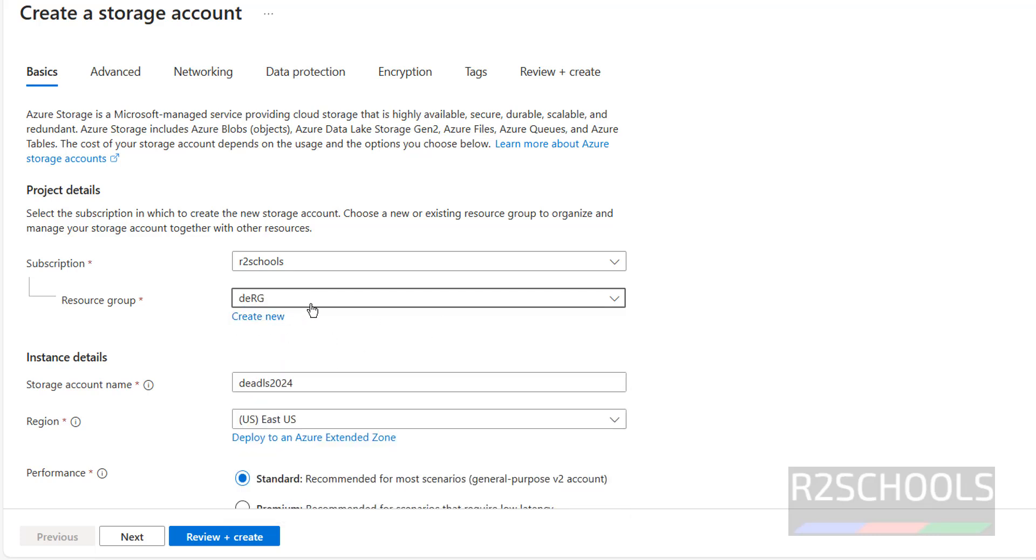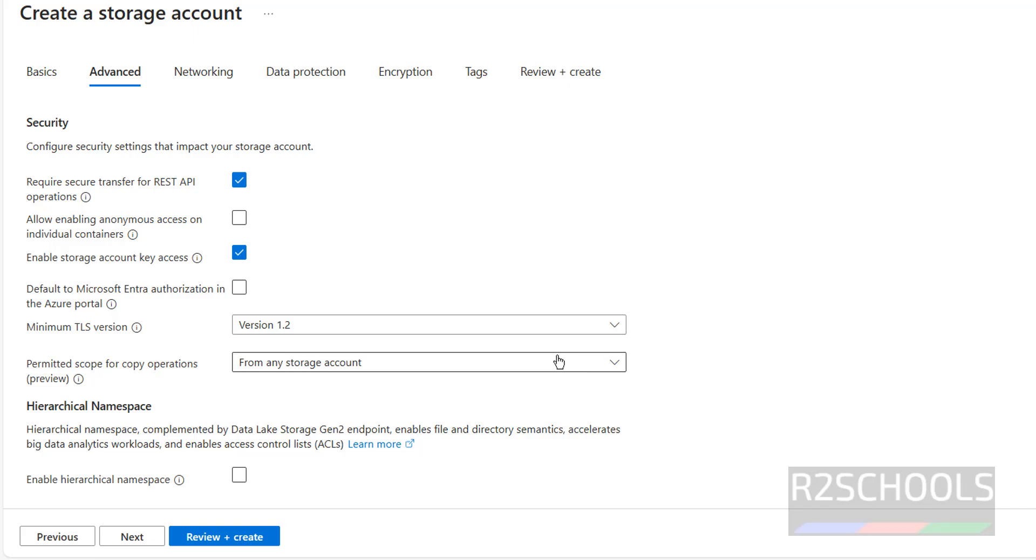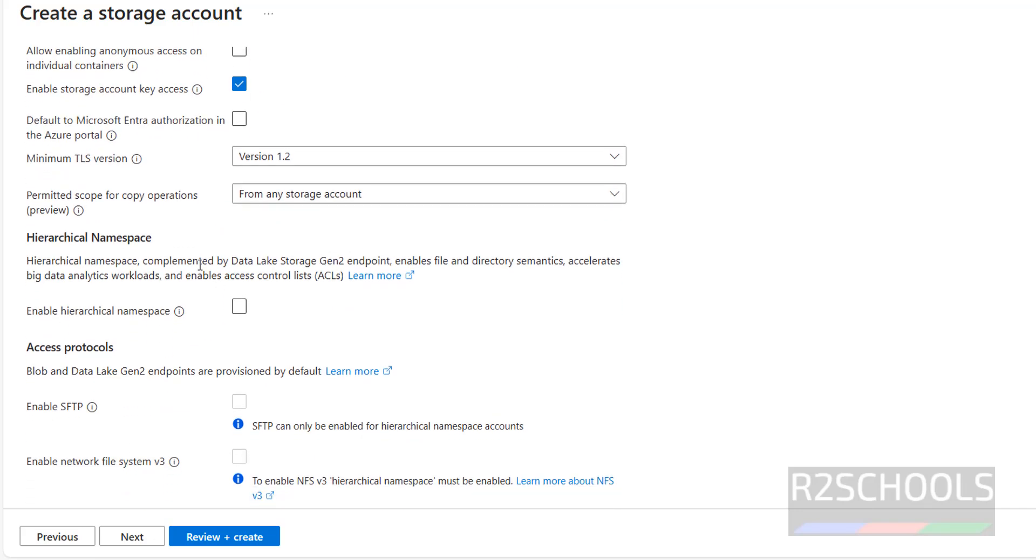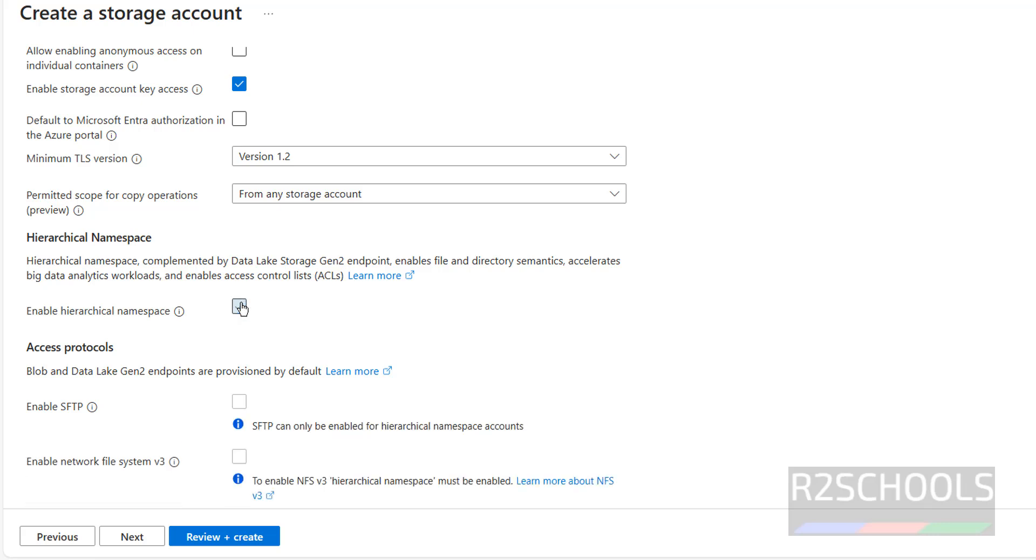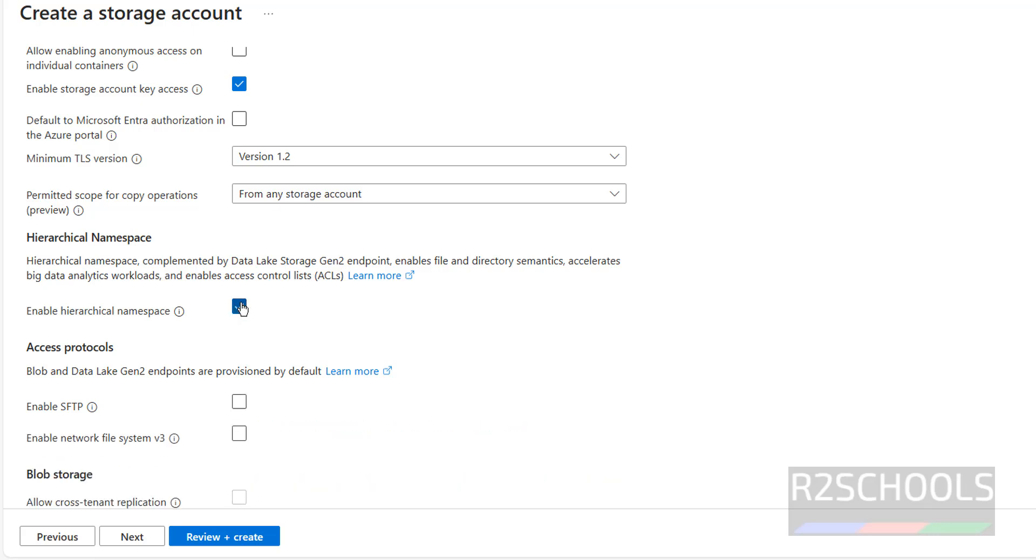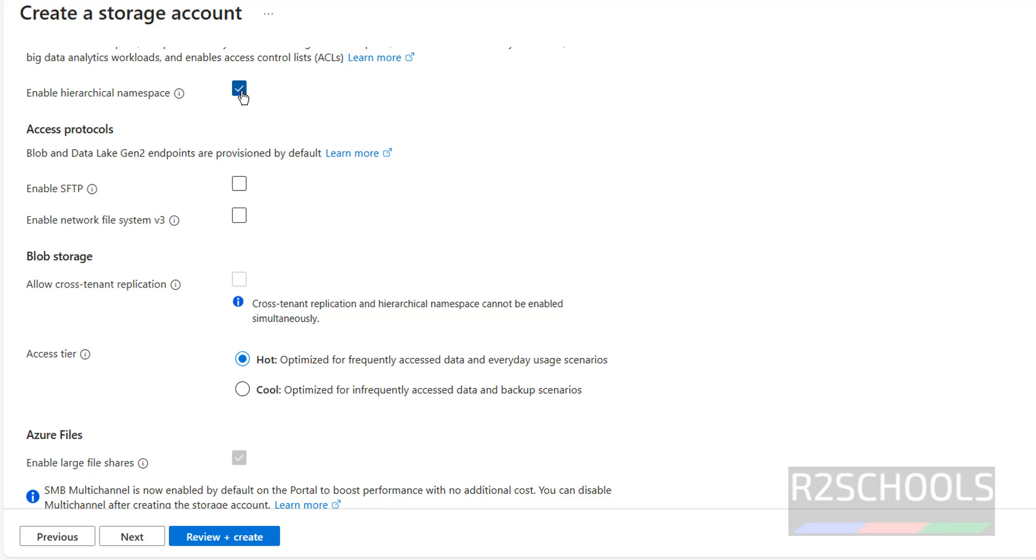Also we have to select the resource group. If you don't have resource groups, you have to click on create new resource group. Then click on advanced. The main point comes here. See, hierarchical namespace complemented by data lake storage gen2 endpoint. We have to select this one. Otherwise, it will be blob storage. We have to enable hierarchical namespace.